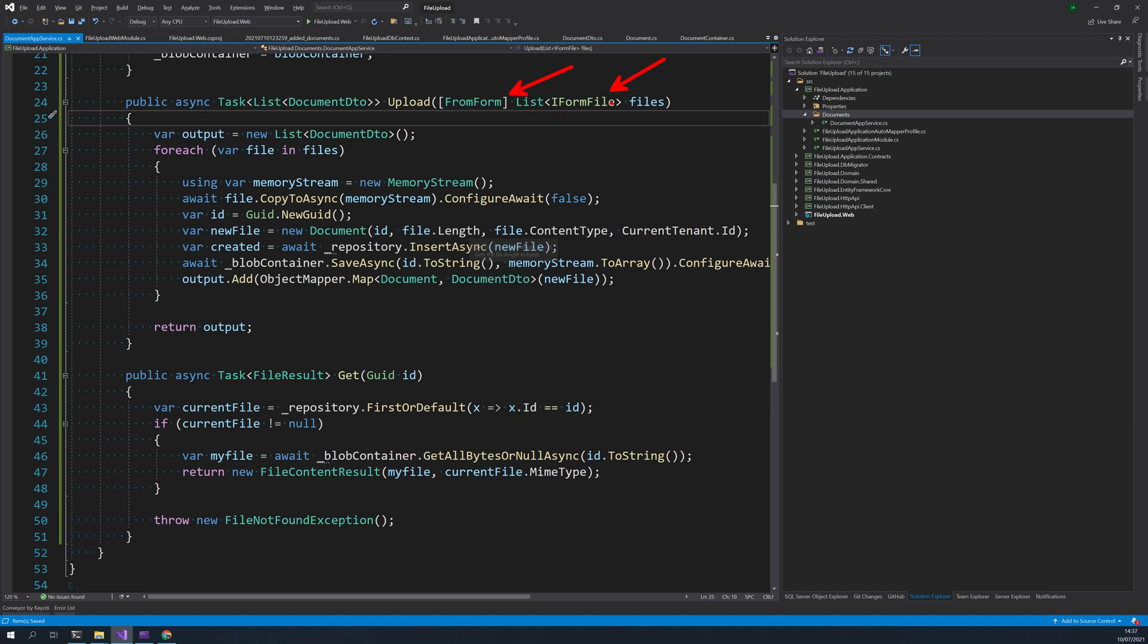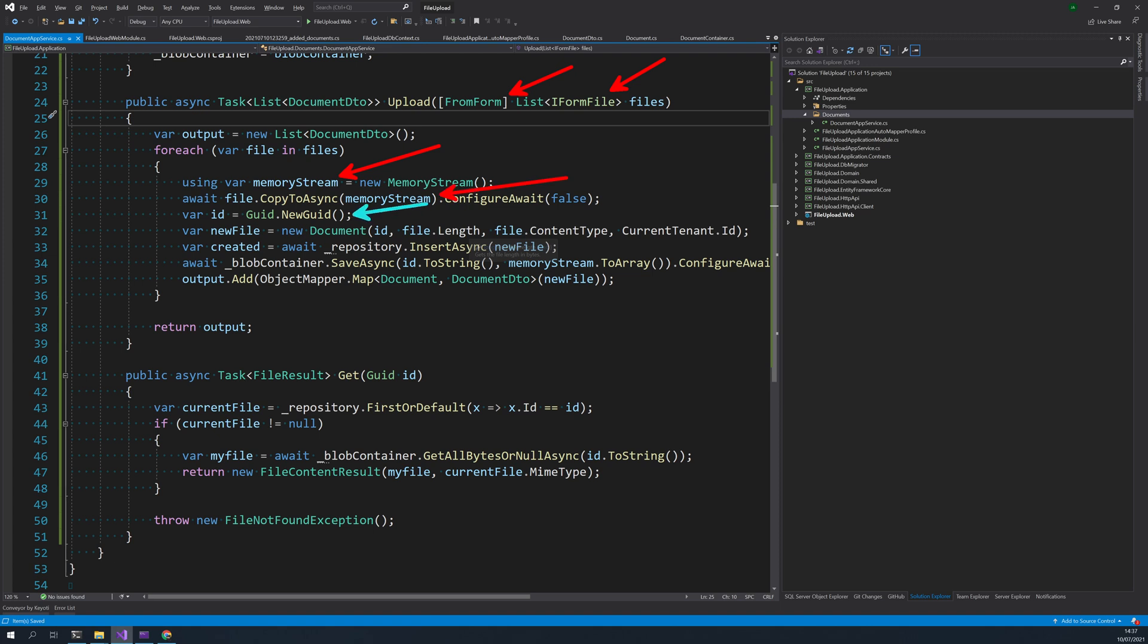And we are going through the files and then creating a memory stream of that file. So I'm creating a memory stream here and then copying the file into the memory stream here. And I'm creating a new grid to assign the id for the document and this is where the document is created.